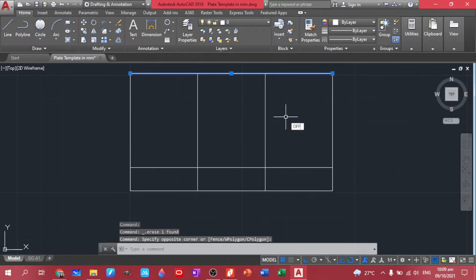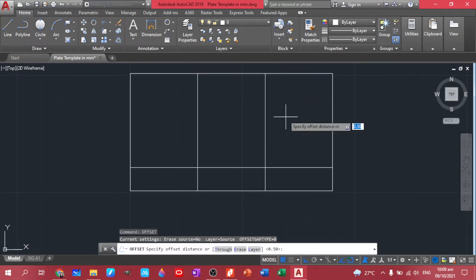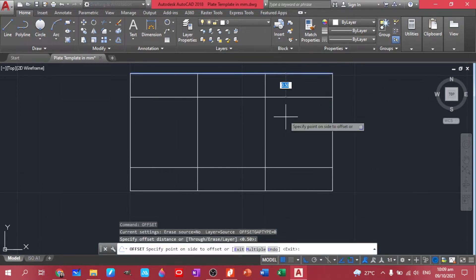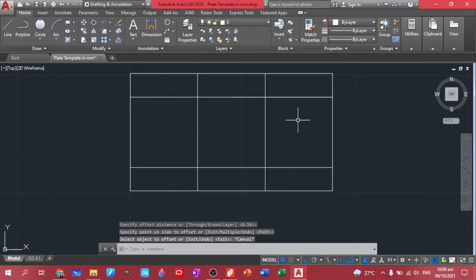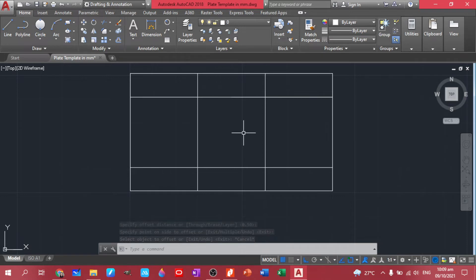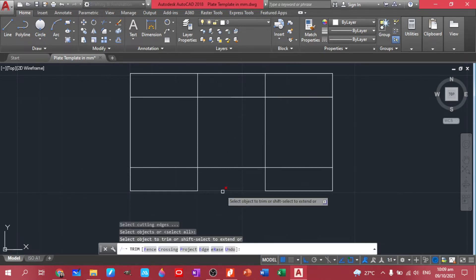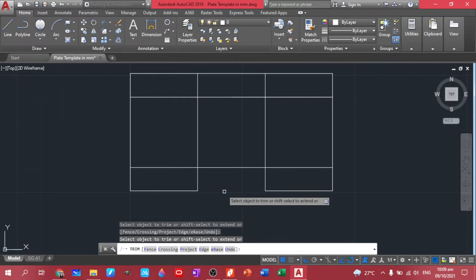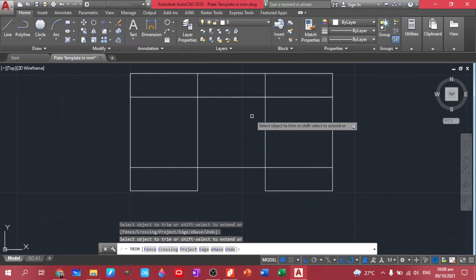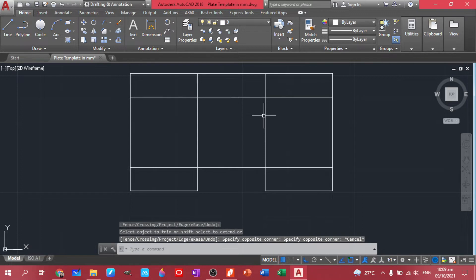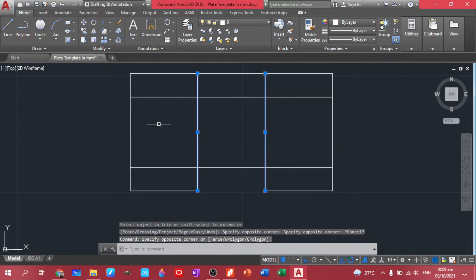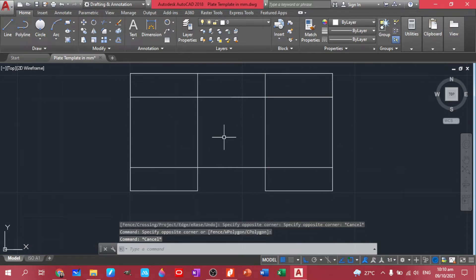Offset 0.5, there. So let's trim this part. So TR, double enter. We have this. Let's trim this one. This can just be deleted. Trim, trim, trim, trim.